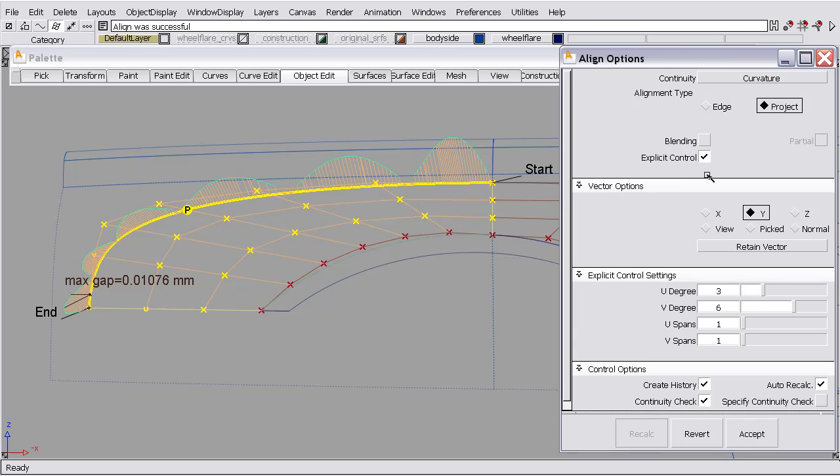One thing to notice is that there's no positional influence slider. The reason that there is no positional influence slider is, when we use the project feature, we're telling the software that we want to project things based on user input, not based on the software having any control. So here we're telling the software to only use Y, so there's no alternative location available for these CVs. So a positional influence slider would really be not relevant.